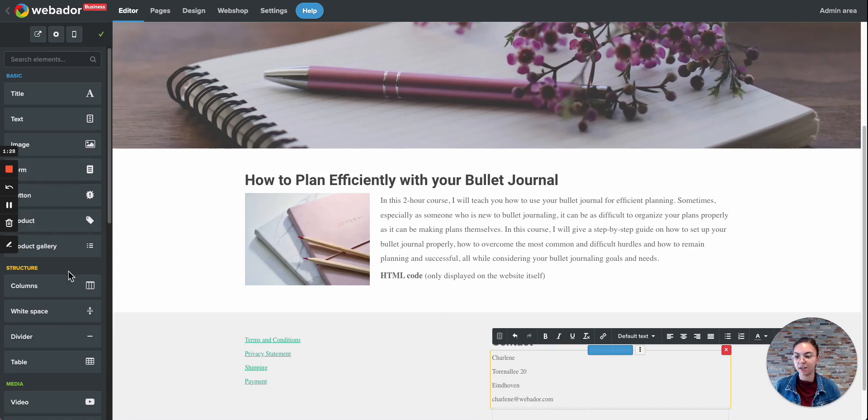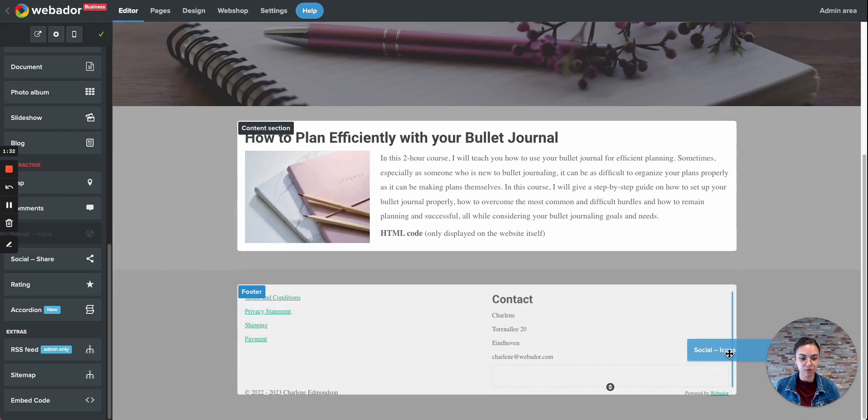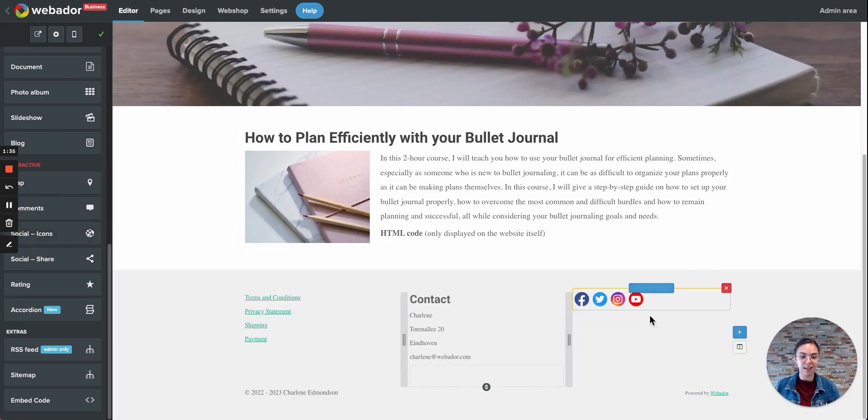Then I can also add social media buttons, all the way on the right. Drag it over. Creates another column. And then I can link my social media.